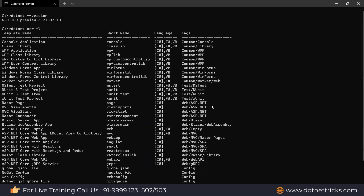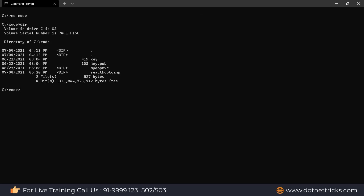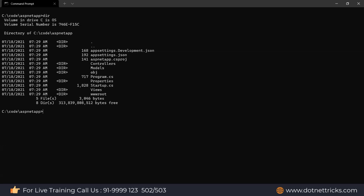Now let's create an ASP.NET Core MVC application using the .NET CLI. In the C drive under a folder named 'code', we run: `dotnet new mvc --name AspNetApp`. This creates a .NET MVC Core application with the project name AspNetApp. Inside the folder, the generated files include wwwroot, Views, Program.cs, and Startup.cs.